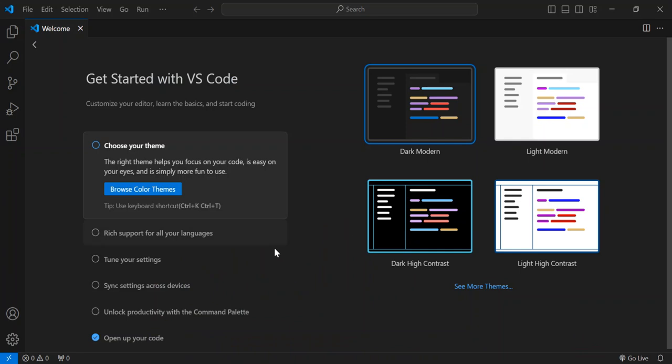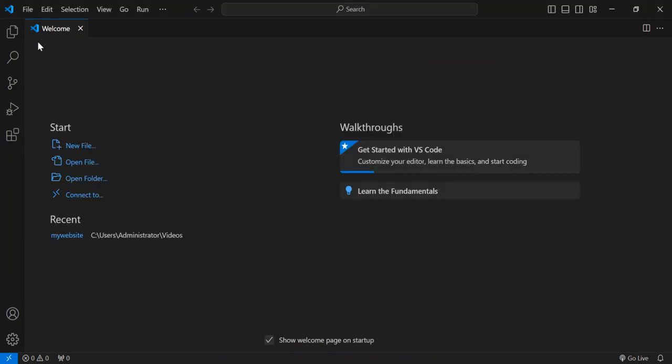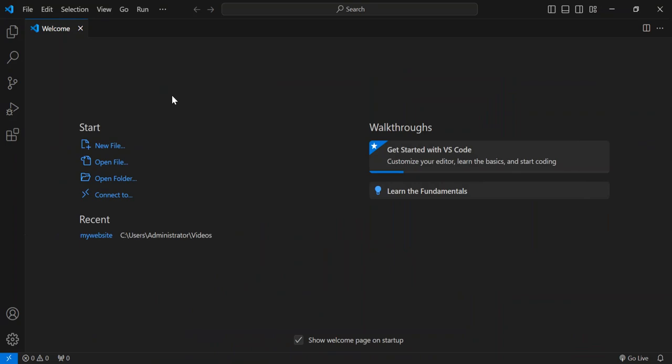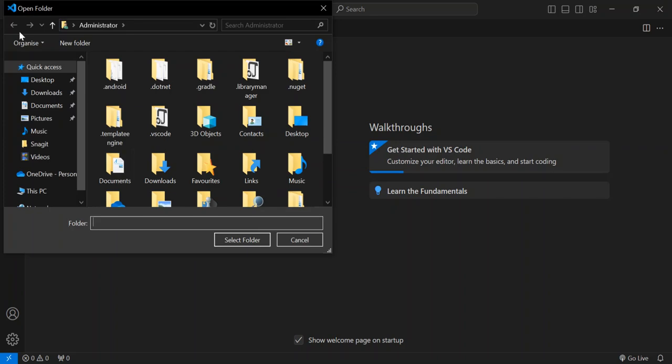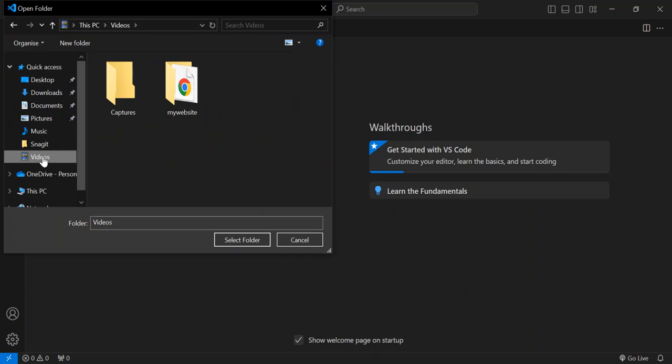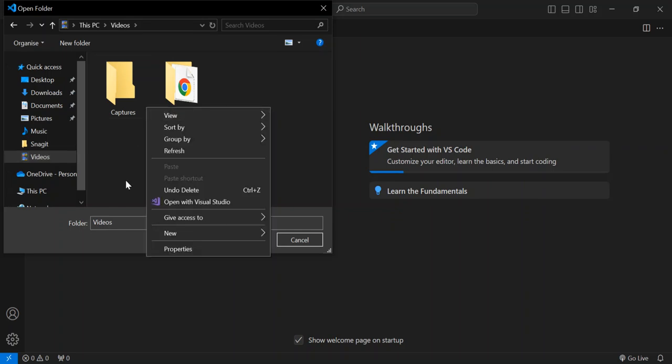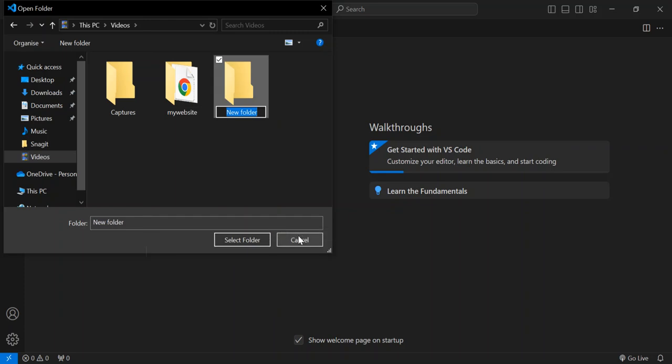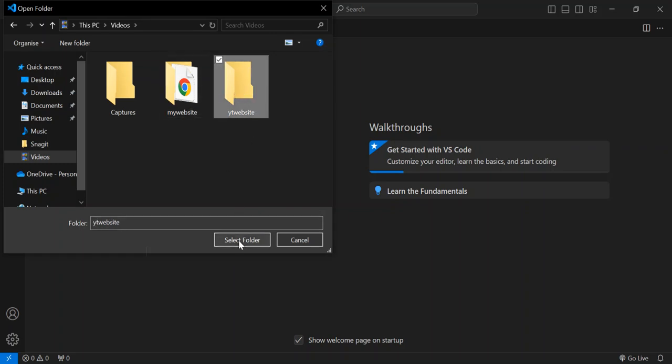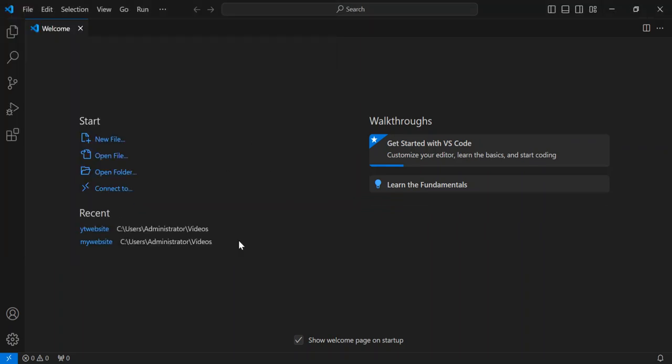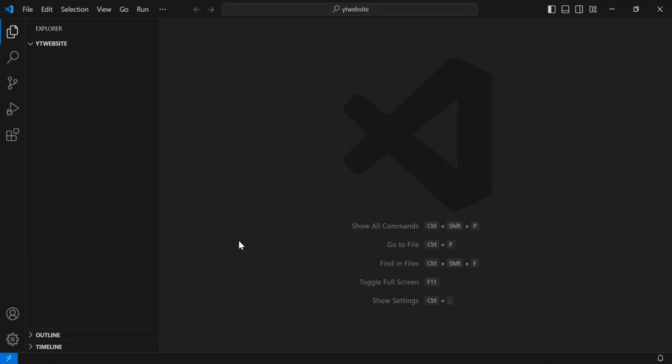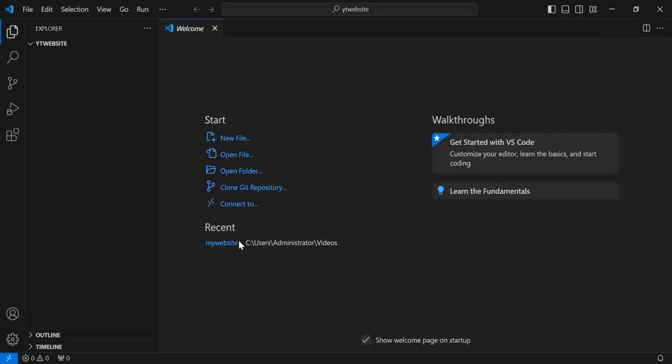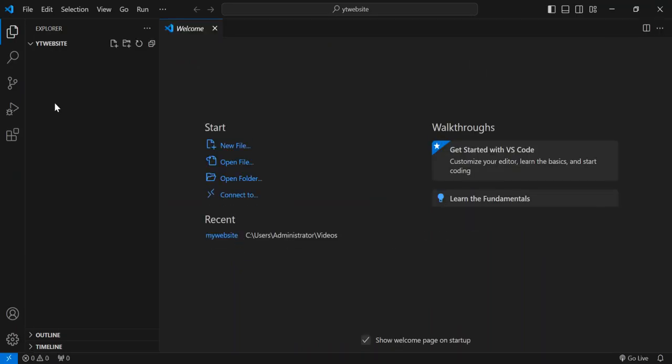So once you have your Visual Studio open, this will be the welcome page. Let's go ahead and click on Open Folder. As you can see here, we are going to create a new folder. So we right-click it, create a new folder. We're just going to name it YT website, that's for YouTube website, just for this video. And we select it. So this is what we've got here. We have the folder open, the YT website open.